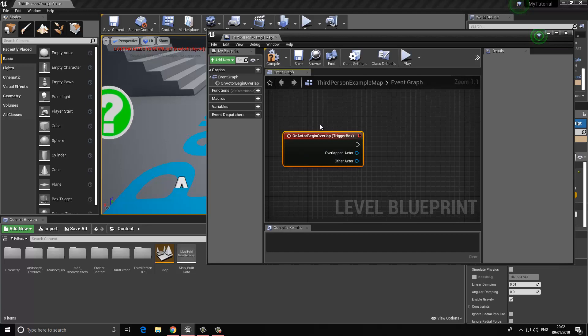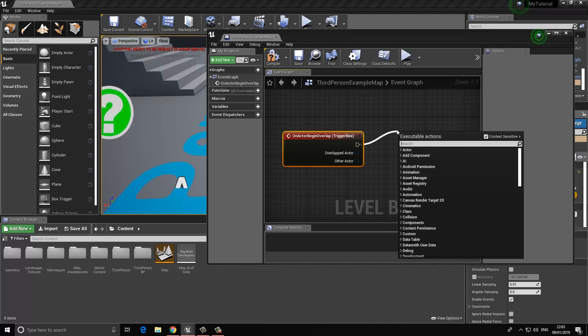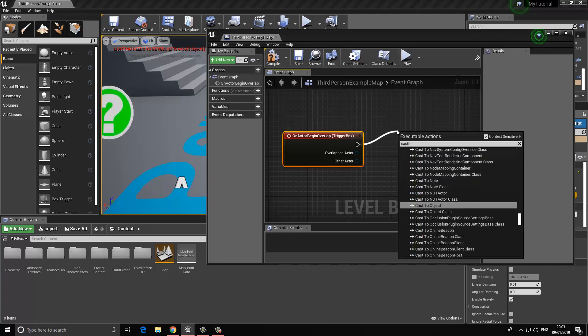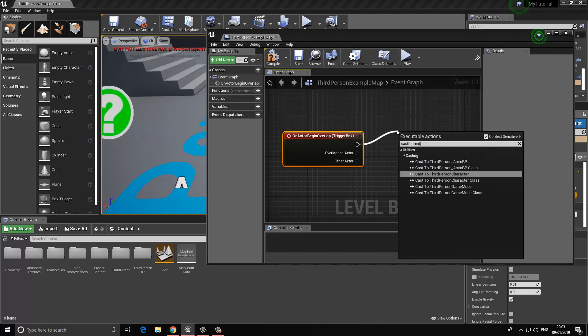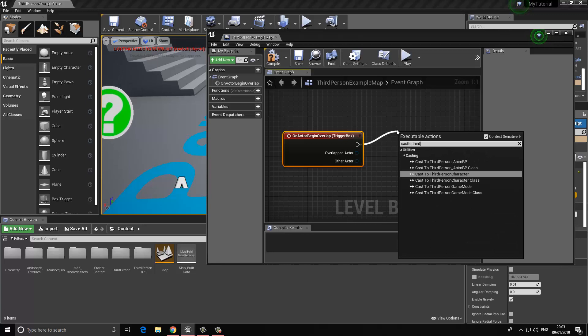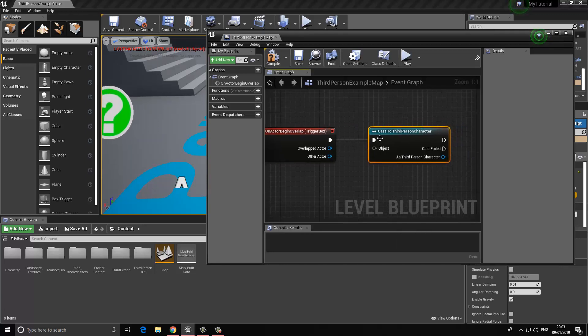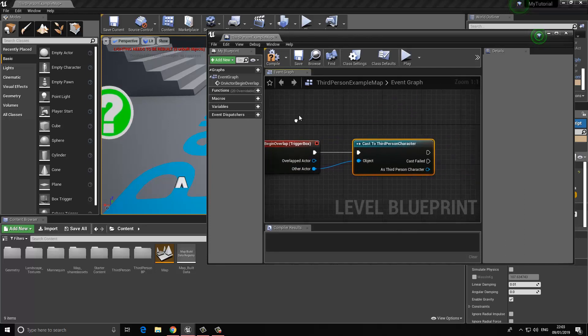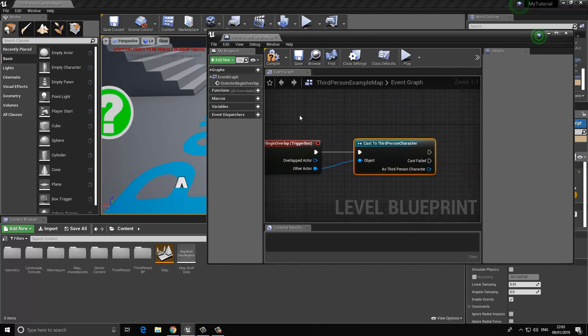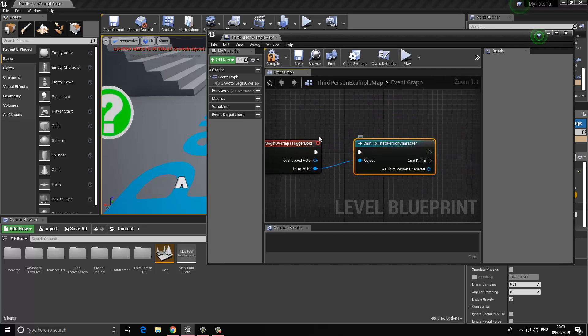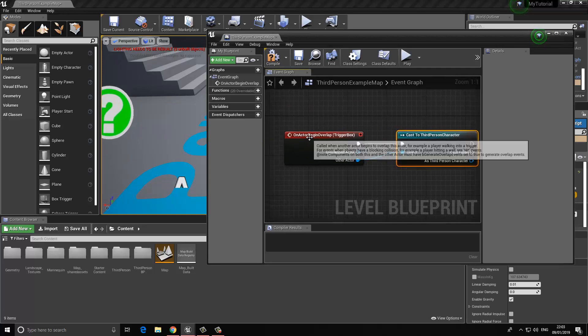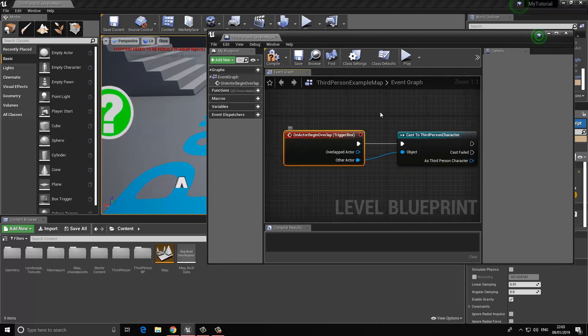First thing we want to define is what's going to be overlapping this, and that's going to be our third person player. I'm going to click and drag away from this and type in cast to third person character. The object is going to go into the other actor, and that's essentially it for this. What this basically says is if the player has entered the trigger area, we can do something.